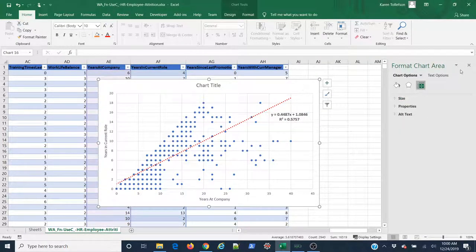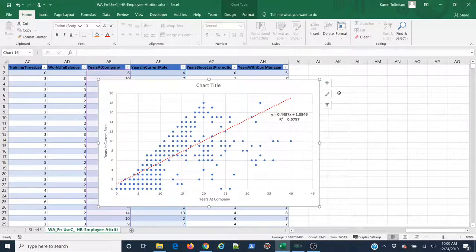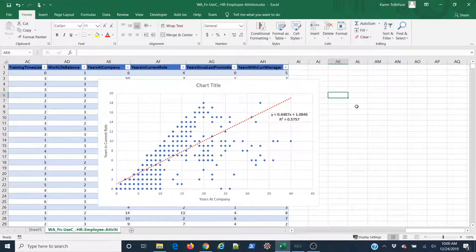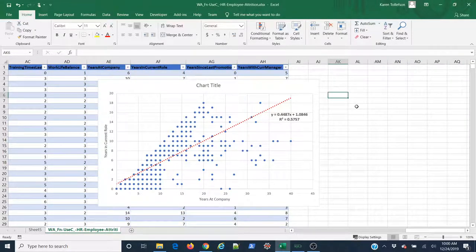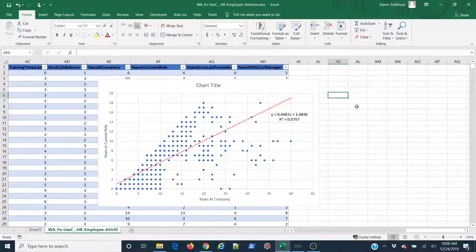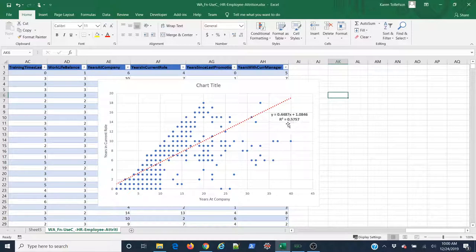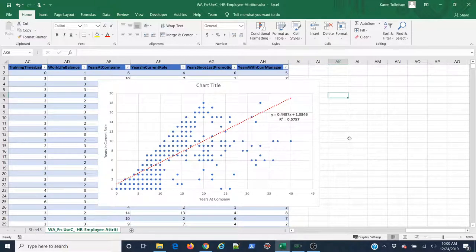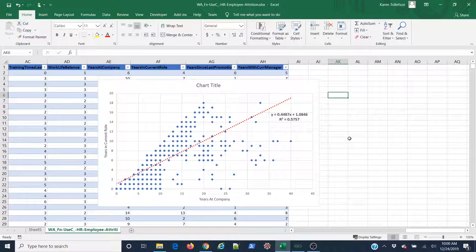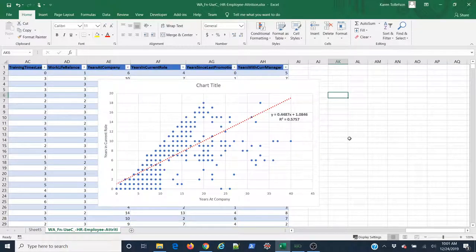So that's how you create a scatterplot in Microsoft Excel. I'd also like to point out that what we just did was a simple linear regression. This is our regression equation, and we have an R-squared value. So this is also a very simple statistical model that we just built, simply using the visualization tools in Microsoft Excel.